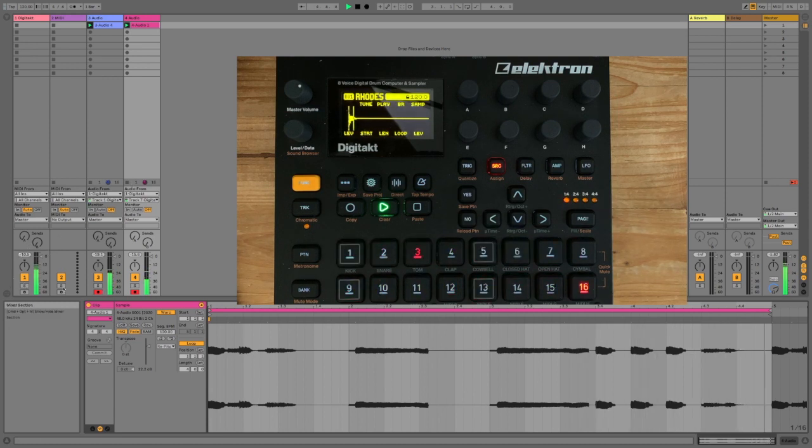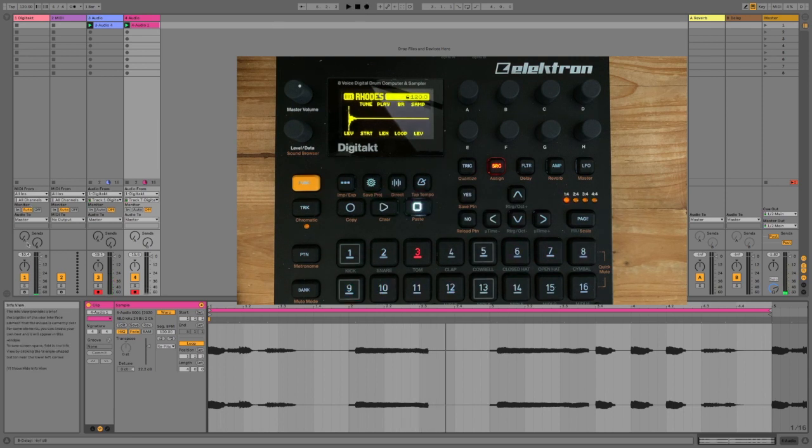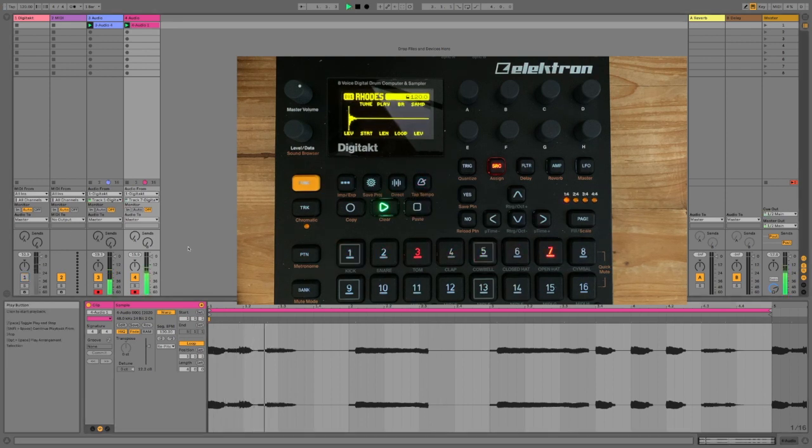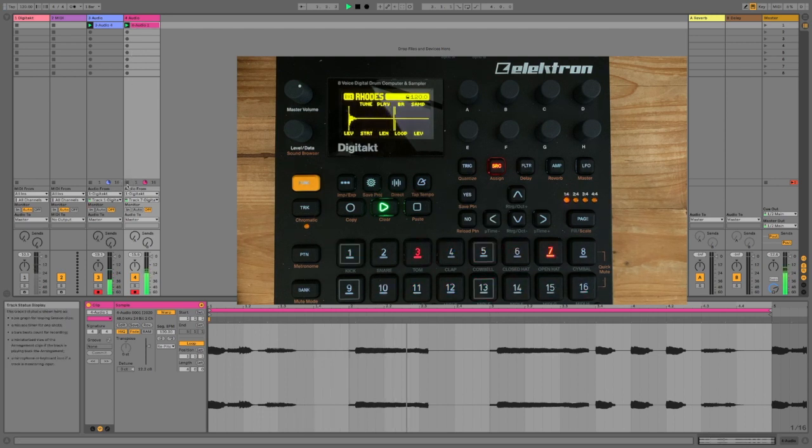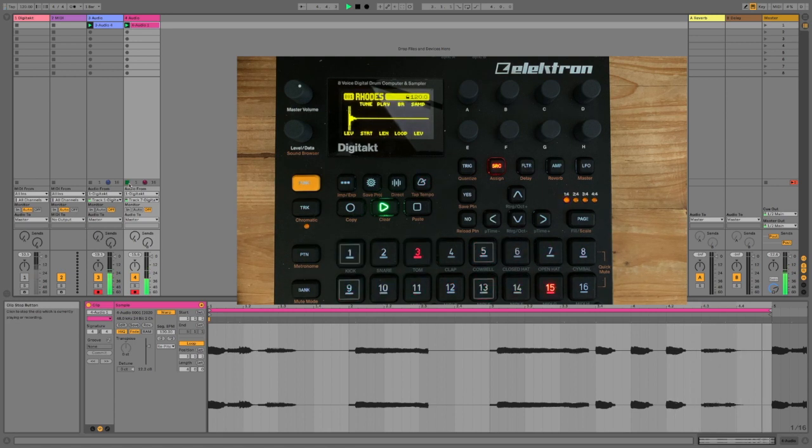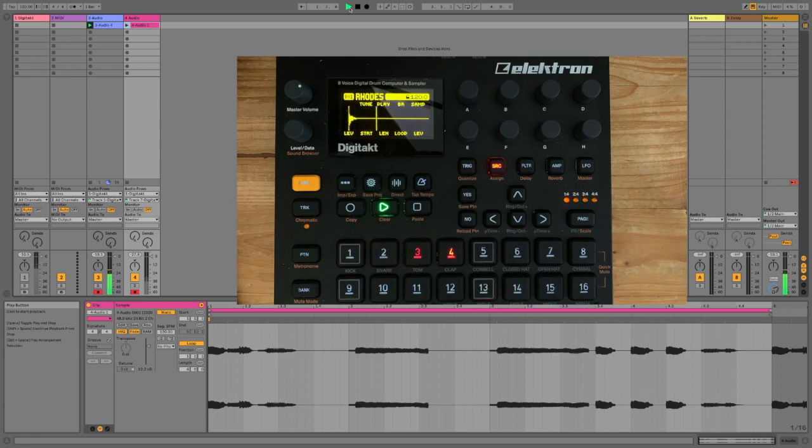But what we do have is we have both of our recorded loops. And then we also have an input coming in through the DigiTact still. So, there's two things we can do there. We can either just mute it. That's my preferred option. And then when you press play, you only hear what you're playing back.